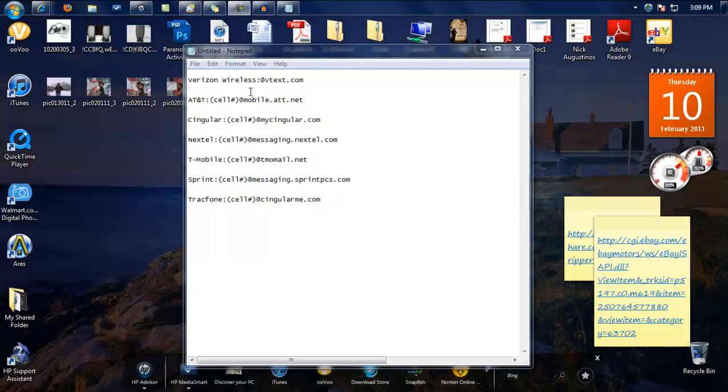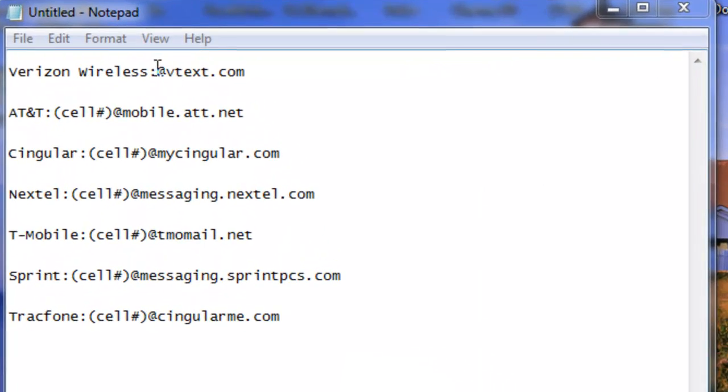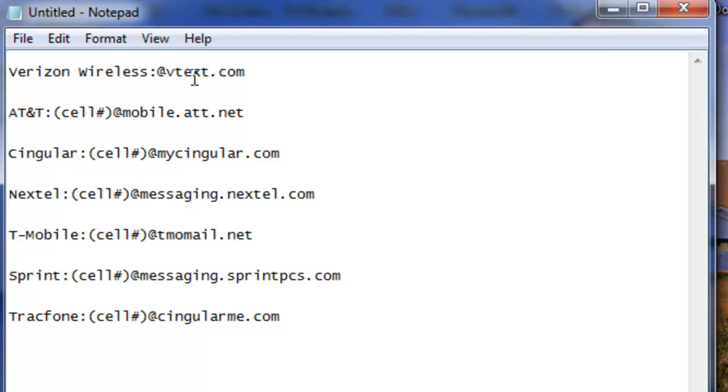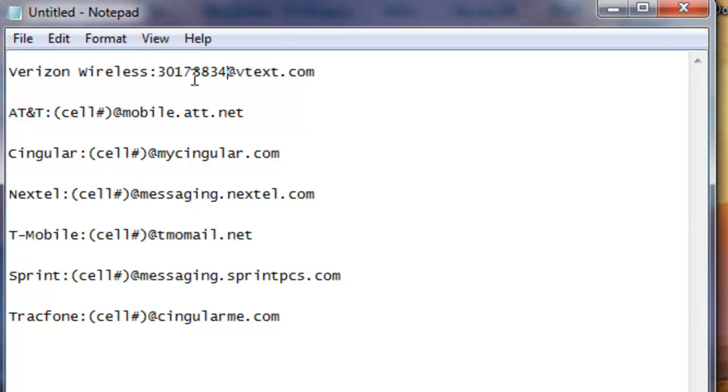Okay, once you know which one it is, just write the number before the at sign. Let's say I am going to do this. That's the number.